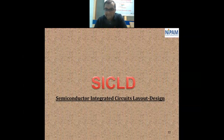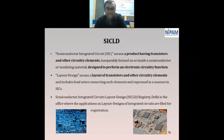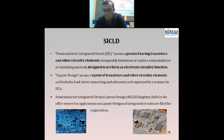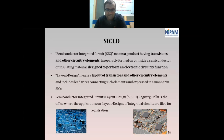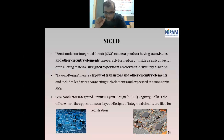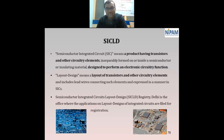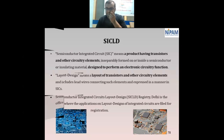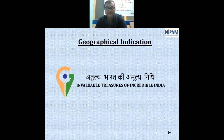SICLD — Semiconductor Integrated Circuit Layout Design — is increasingly important with emerging technologies. For example, smartphones now come with four or five cameras. This is possible because IC chips and microchip elements are arranged more efficiently, reducing the space occupied. To protect such arrangements, SICLD protection is used.